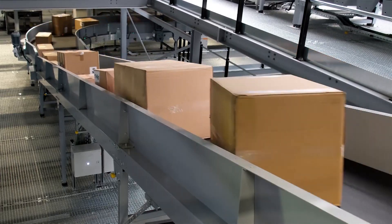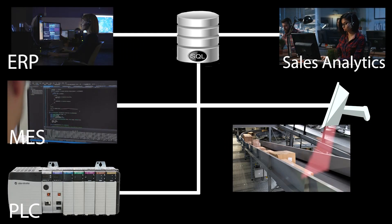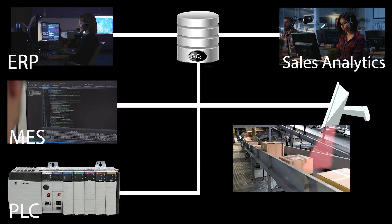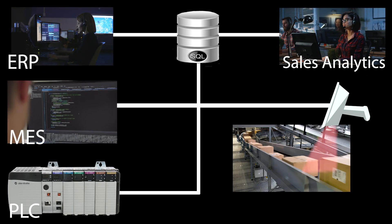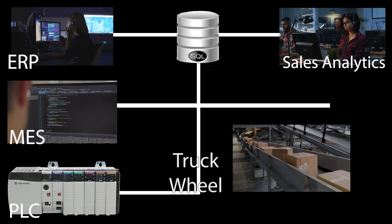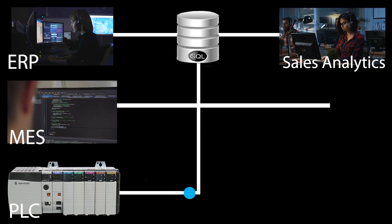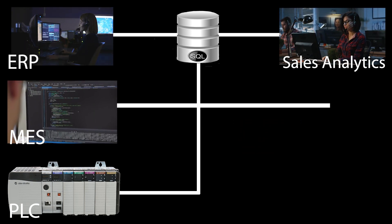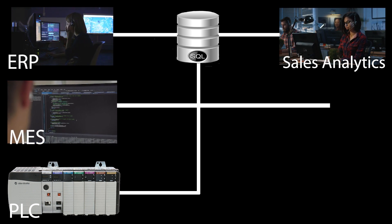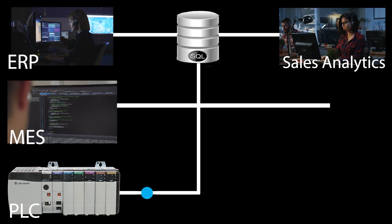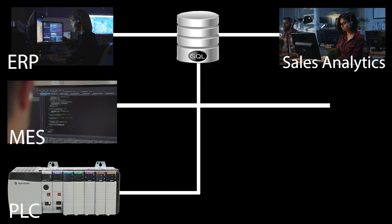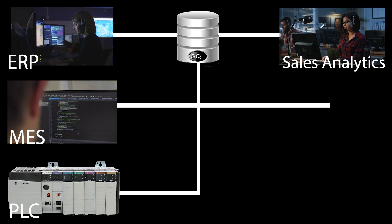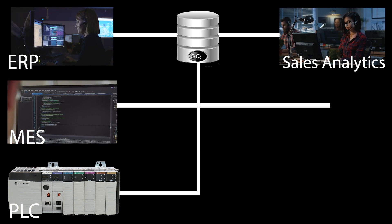As the wheel enters production cell 1, the PLC scans the barcode on the wheel stock which says truck wheel. The barcode triggers the PLC to select a recipe from the SQL database. The select query looks up truck wheel in the database and returns a thousand parameters to the PLC associated with how to manufacture the truck wheel.